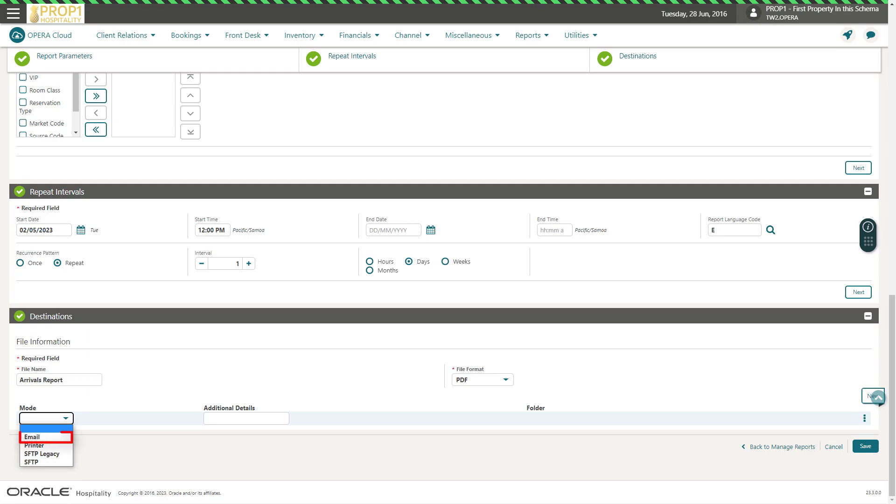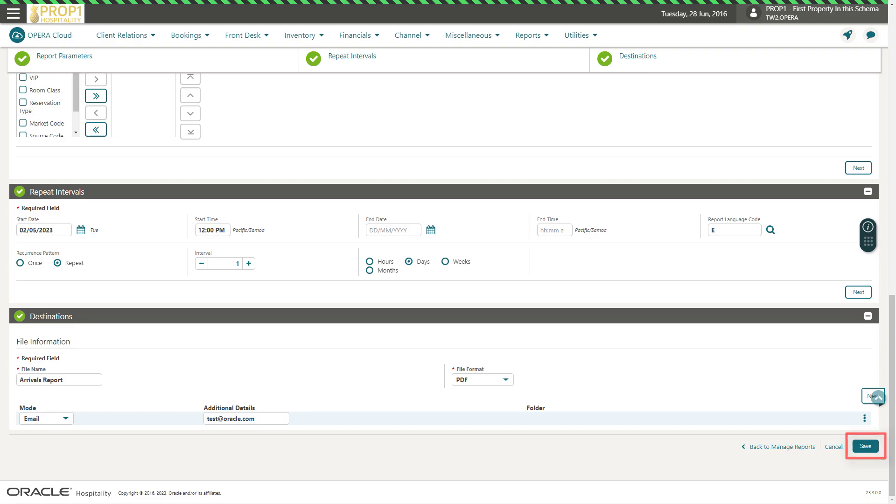In this example, I select to email the report in PDF format. Then, I enter the recipient's email address and click Save.